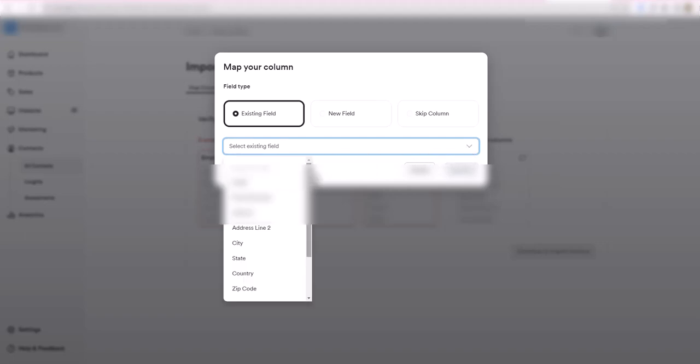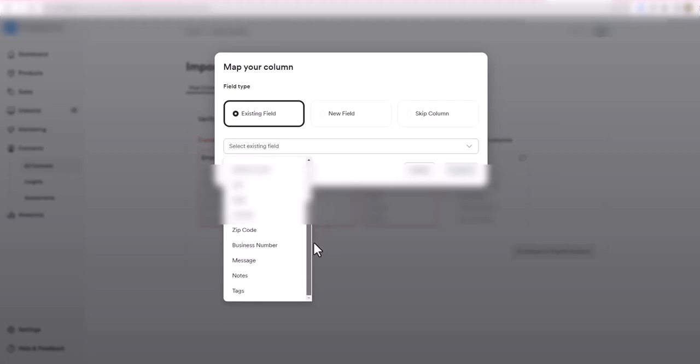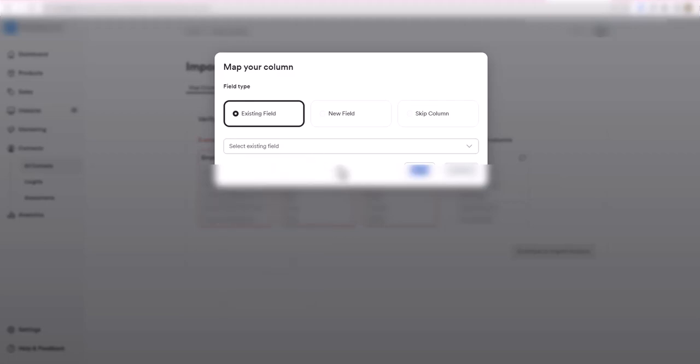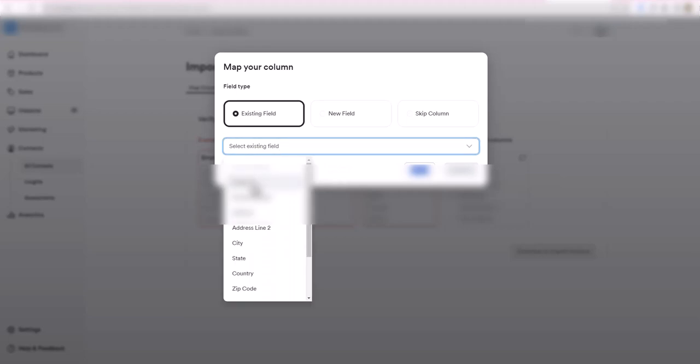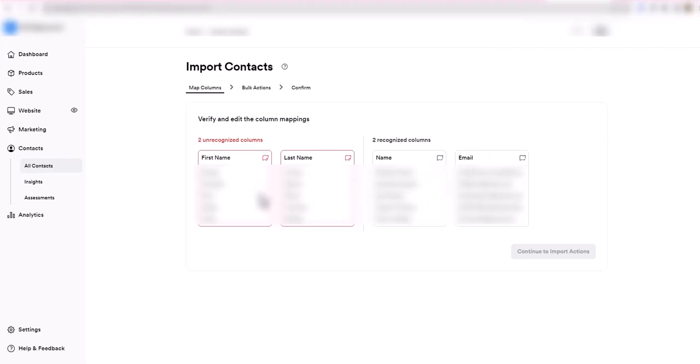Use the drop-down and it's going to show me all the fields available in Kajabi. You have email, phone number, and tags if you want to have a tag. We're only worried about this email field right now, so we're just going to do email and map that email field to the email field. Now you see how there's only two unrecognized columns and the two recognized now are name and email.